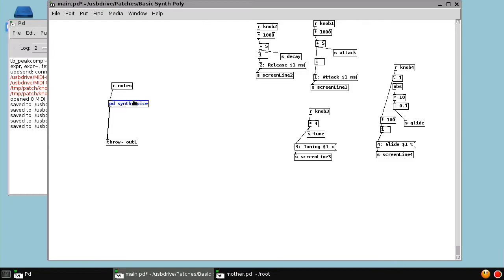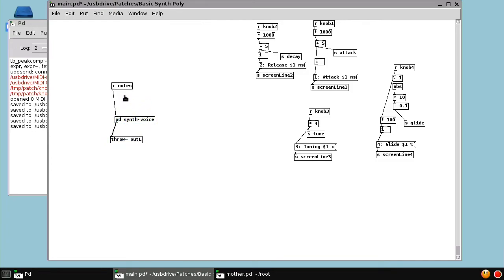And functionally, it is the same, but it's a lot simpler to look at. And now it's easy to make polyphonic.